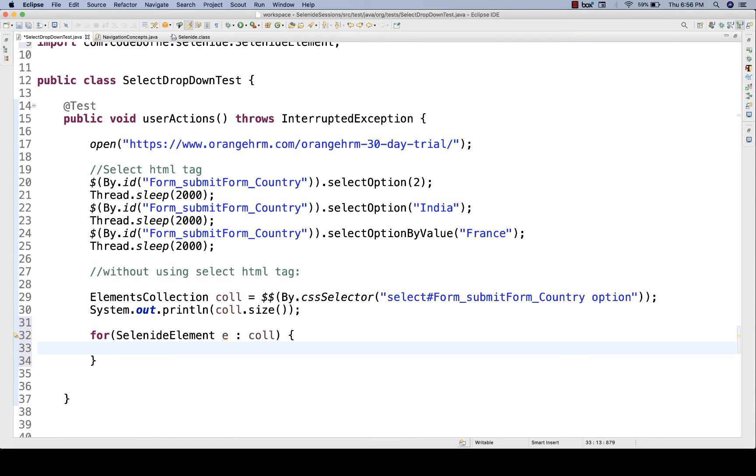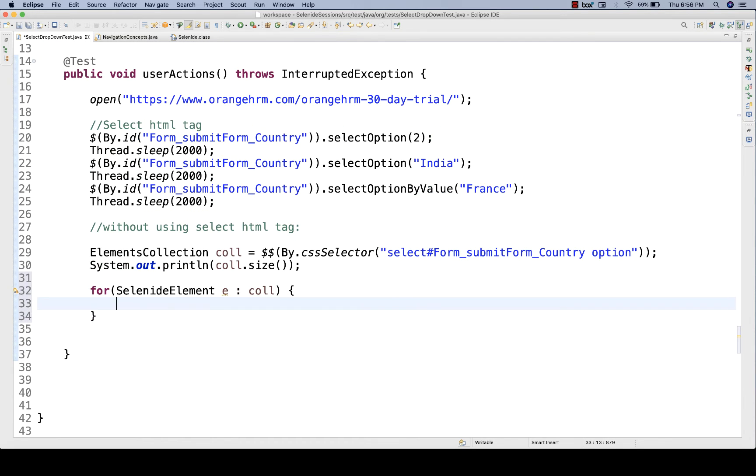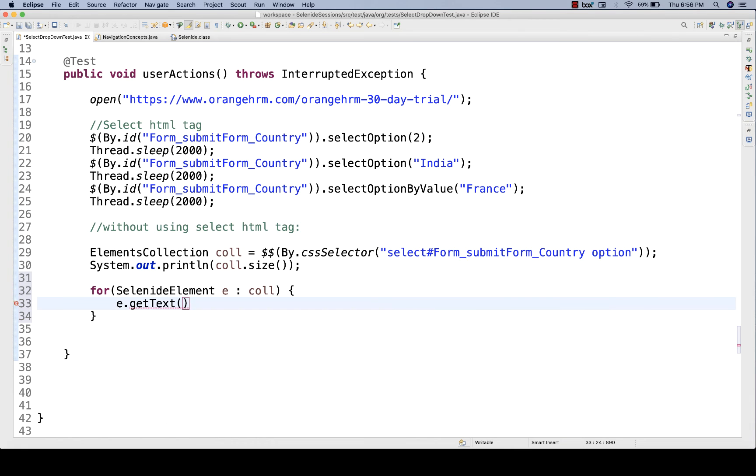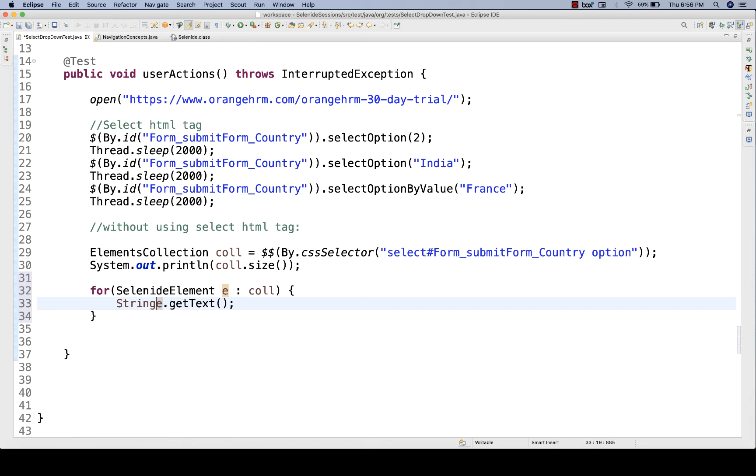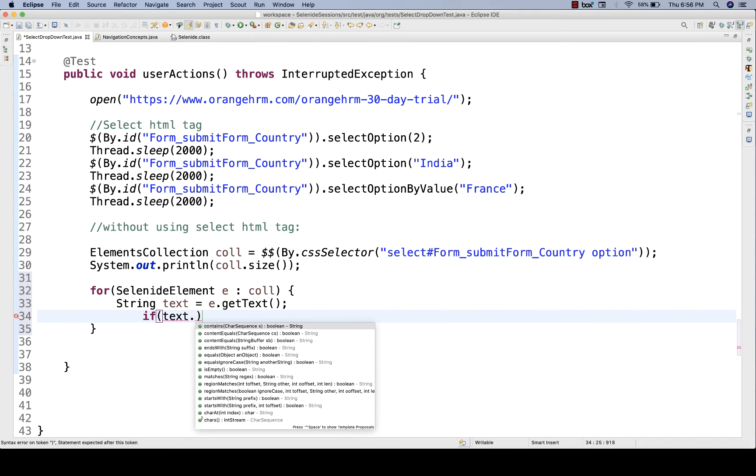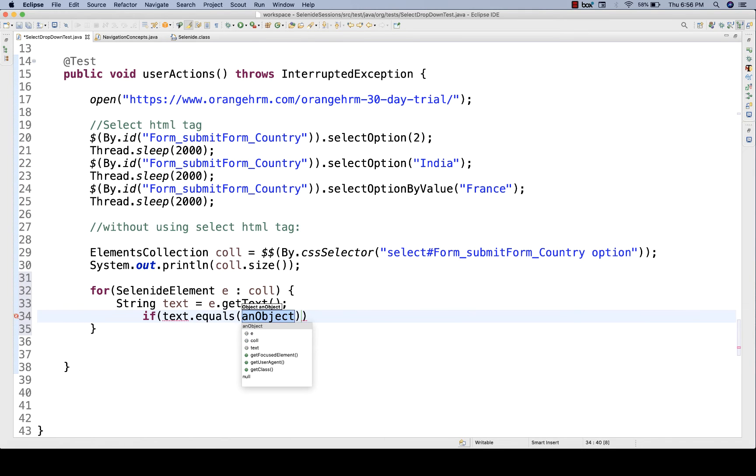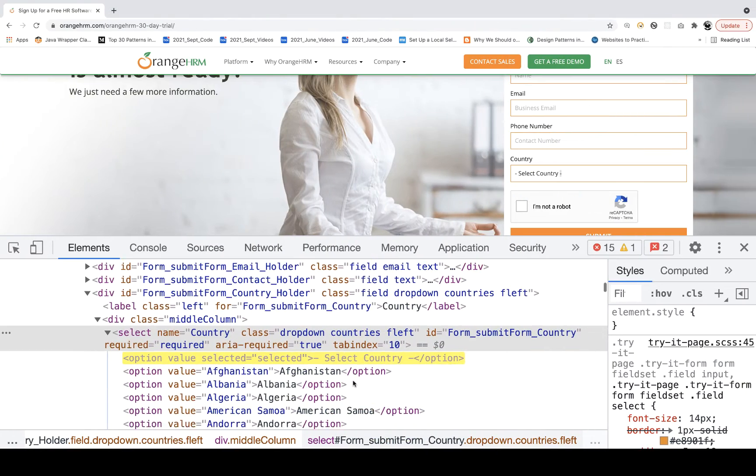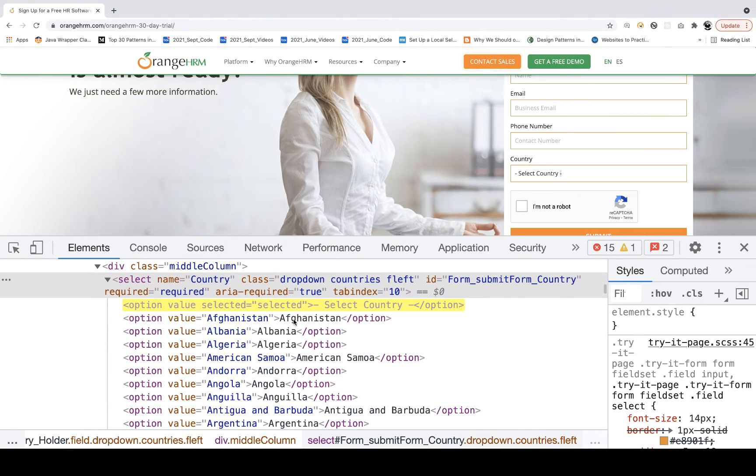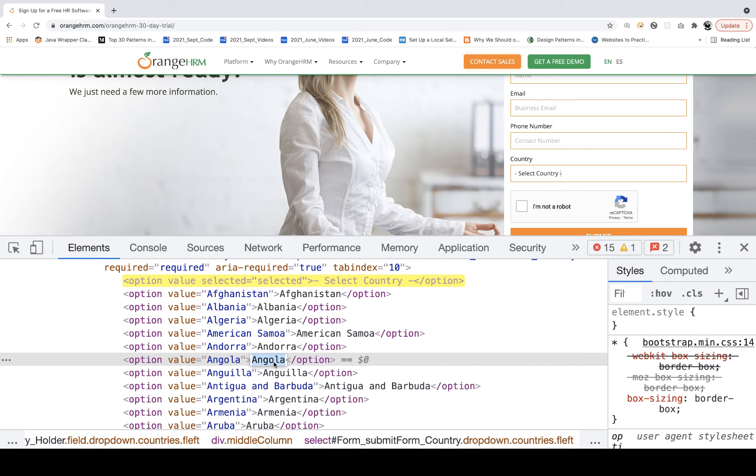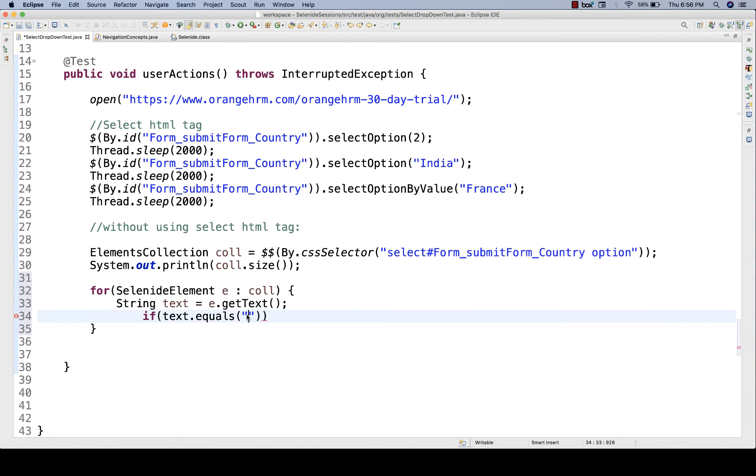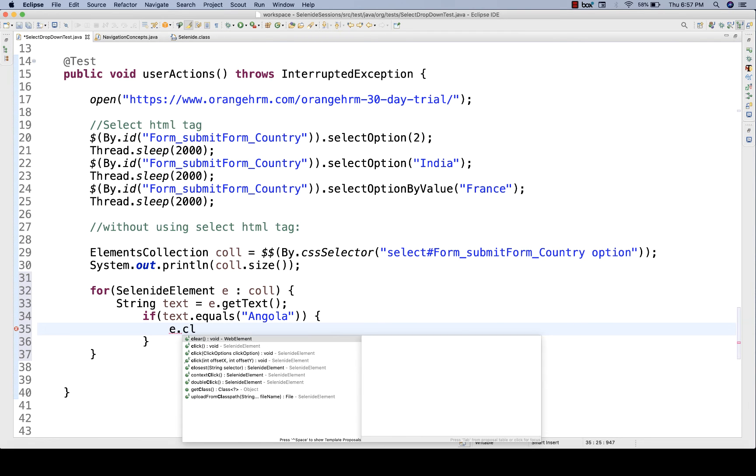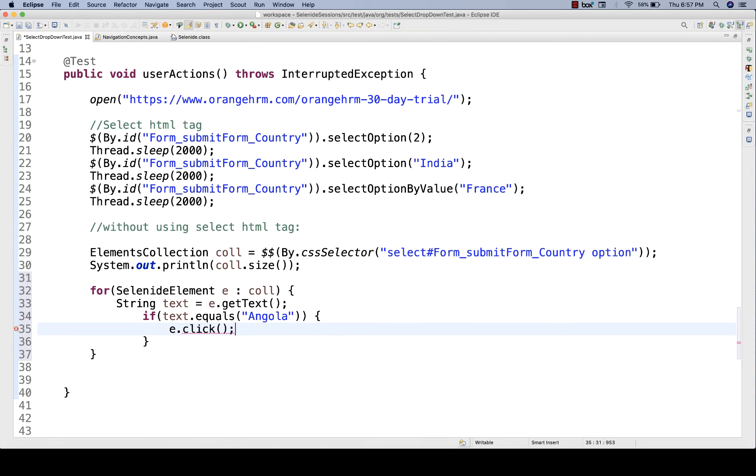For each element E in this particular collection list, what you want to capture? E.getText of each and every element, and then store it in a string variable, text. Now if you want to select a specific value, put an if condition, then text.equals. It means we are comparing, we are capturing the text, Afghanistan, Albania, or something like this. If it is equal to, for example, Angola, then you just select it. After that, you simply click on it. Simple write E.click, then you're done, and then break the loop.